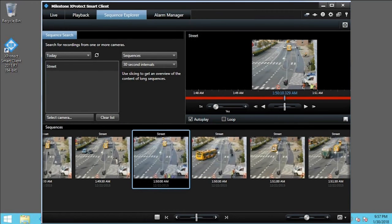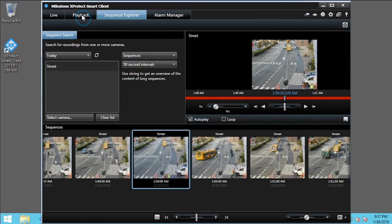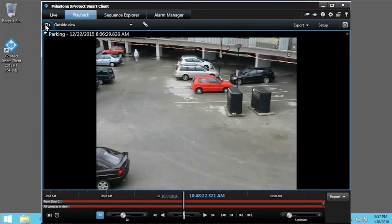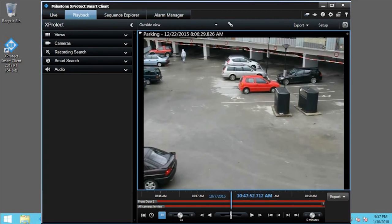If you want to find a specific event in a certain location, you can use the Smart Search. Click the Playback tab. Click the pane icon to open the pane. Click Smart Search.